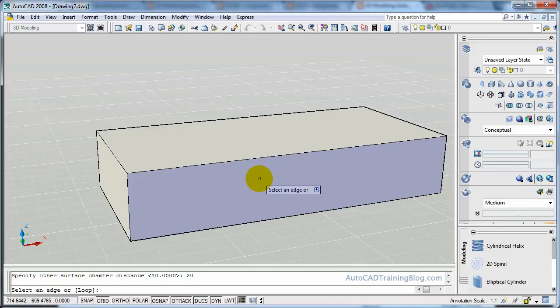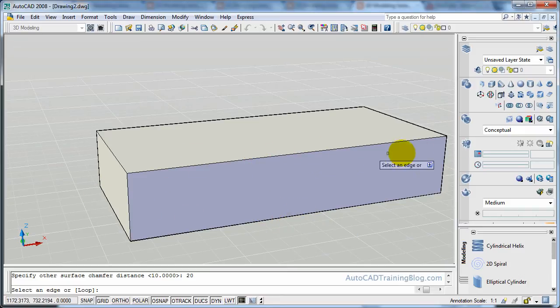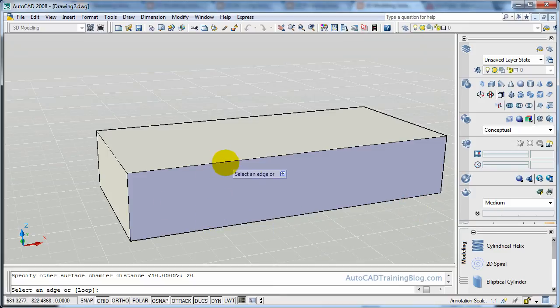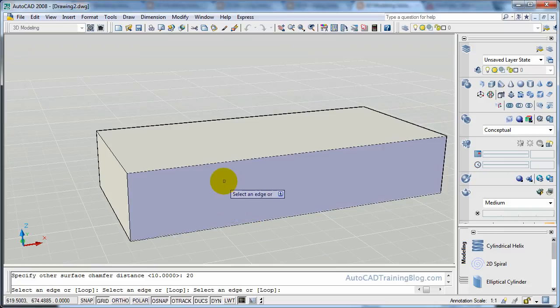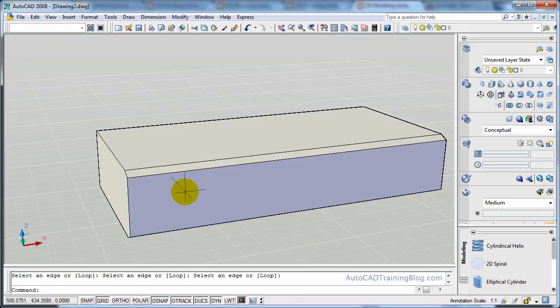Now we select an edge. Now what we can do here is we can select the edges that we want to chamfer, or we can choose loop, which will do all of the edges on that face. But what we'll do is we'll just choose two edges for now, and we'll come back and use the loop command as well. So we'll choose these two edges. As you can see they've changed to the dotted line. And then we hit enter, and there we go.